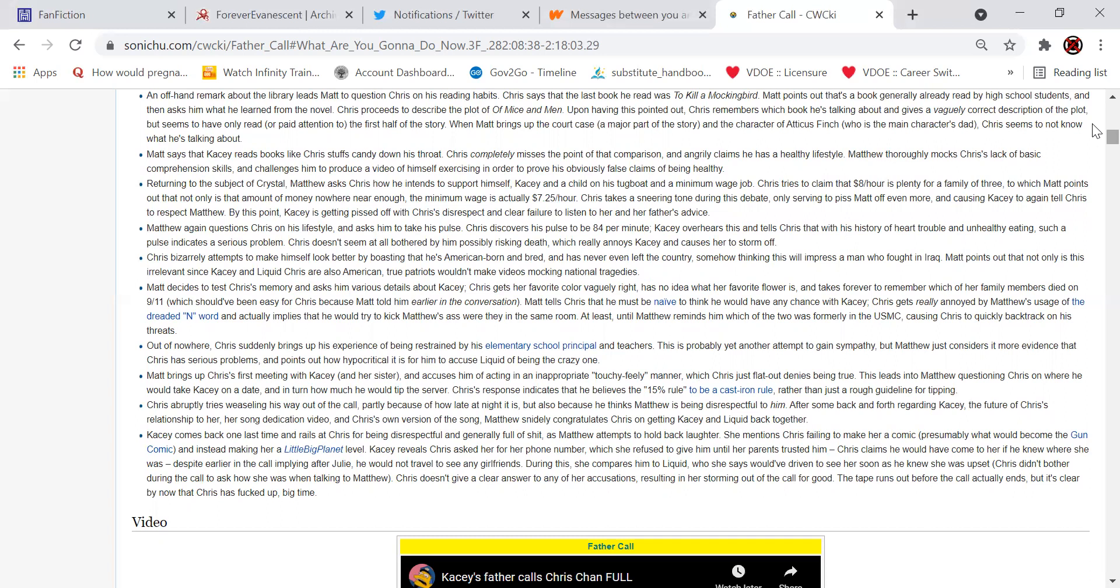Returning to the subject of Crystal, Matthew asks Chris how he intends to support himself, Casey, and a child on his tugboat and a minimum wage job. Chris tries to claim that eight dollars an hour is plenty for a family of three, to which Matt points out that not only is the amount of money nowhere near enough, minimum wage is actually seven dollars and twenty-five cents an hour. Chris takes a sneering tone during the debate, only serving to piss Matt off even more, causing Casey to again tell Chris to respect Matthew. At this point, Casey's getting pissed off with Chris's disrespect and clear failure to listen to her and her father's advice.